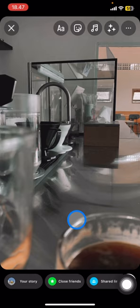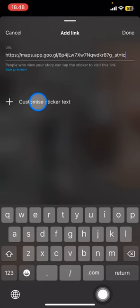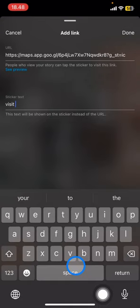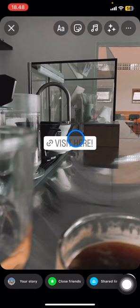Click on the link area, then click paste to paste the link. After that, customize the sticker tag by typing what you want to show as the label for the link. Then click done.